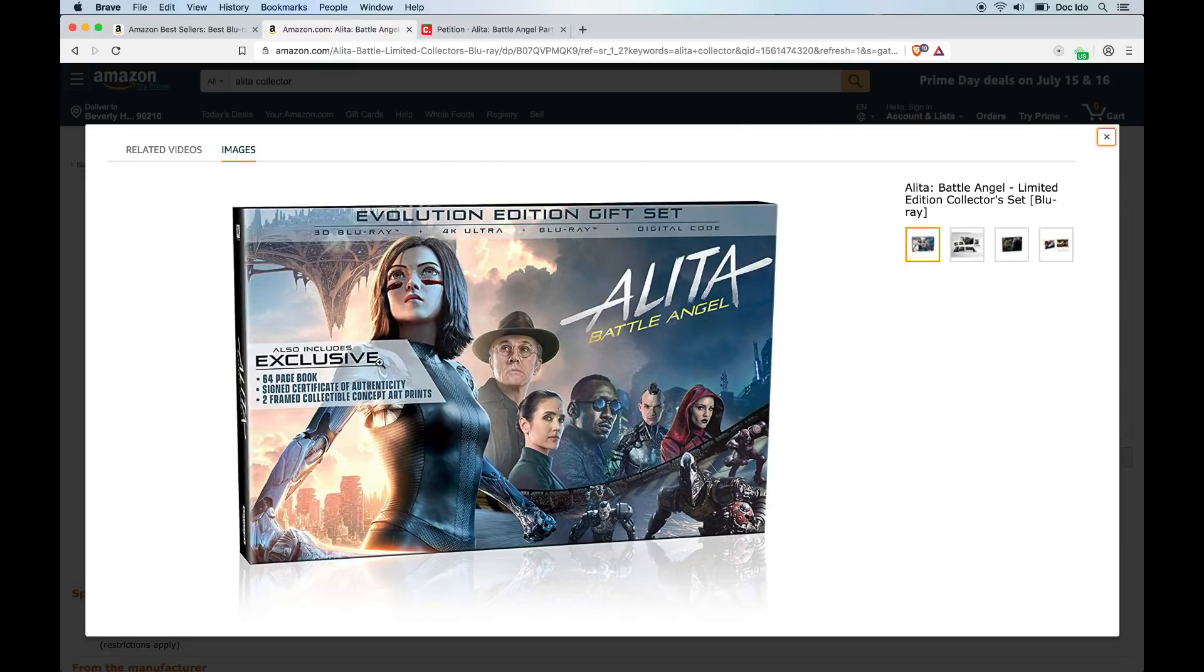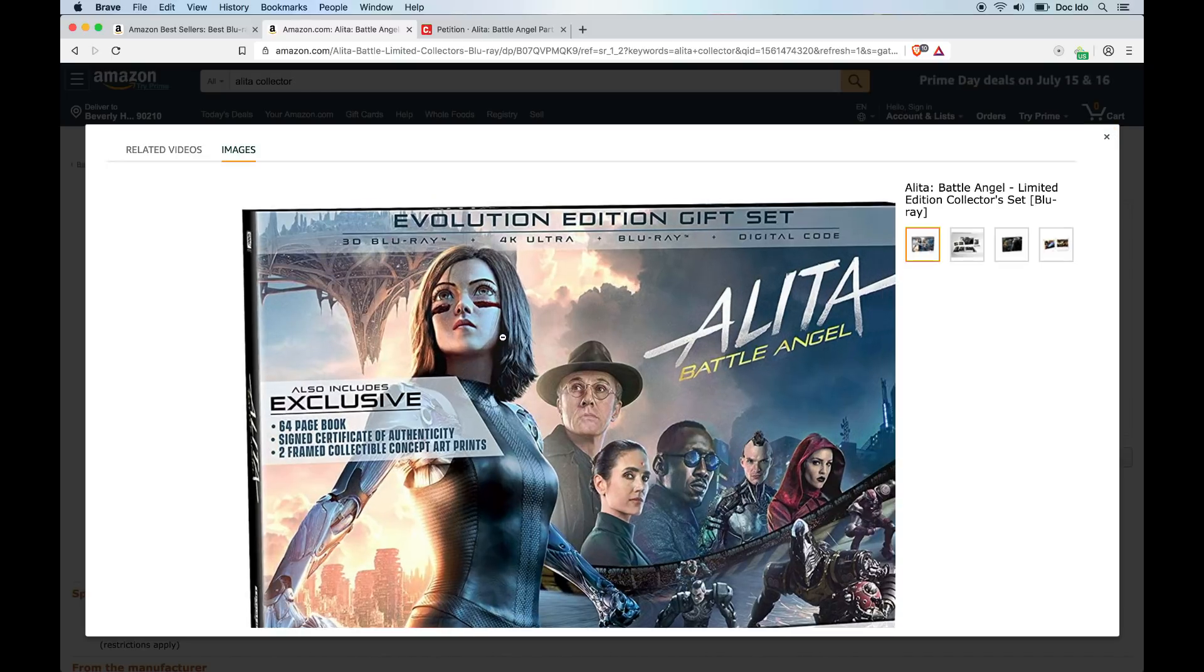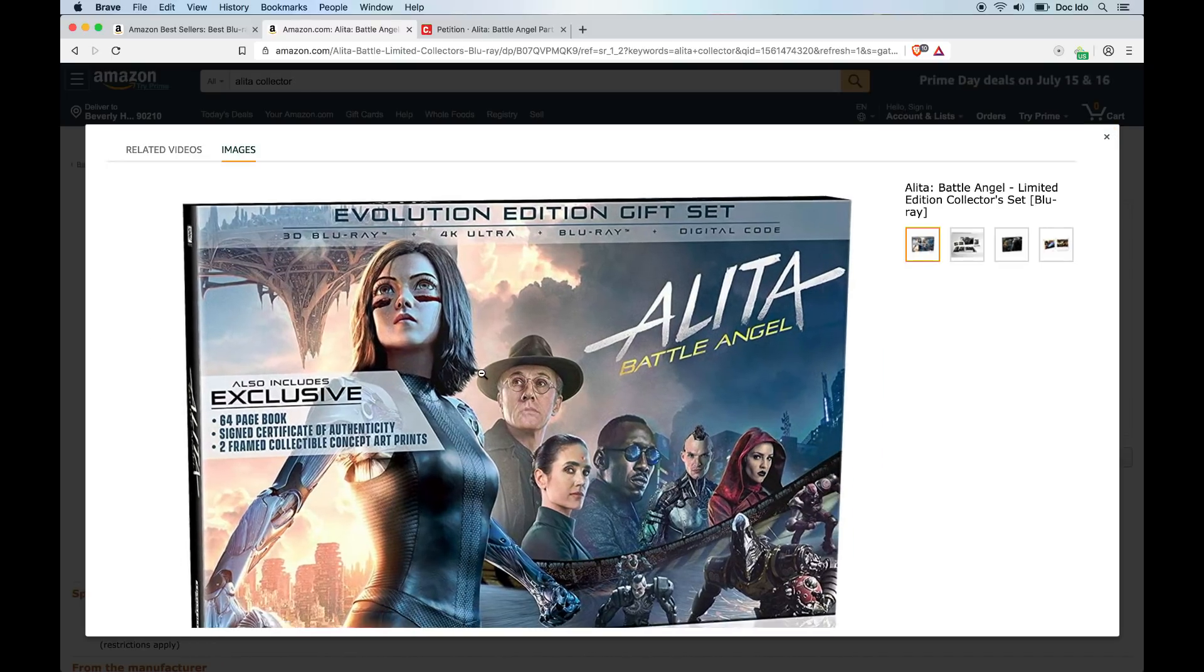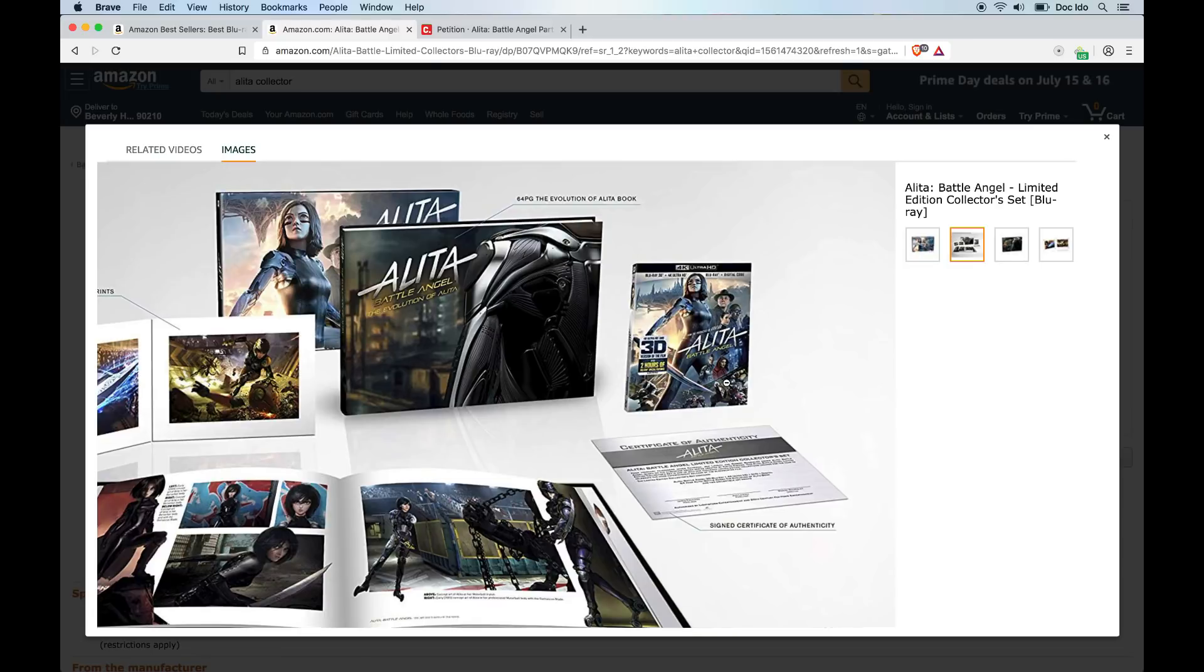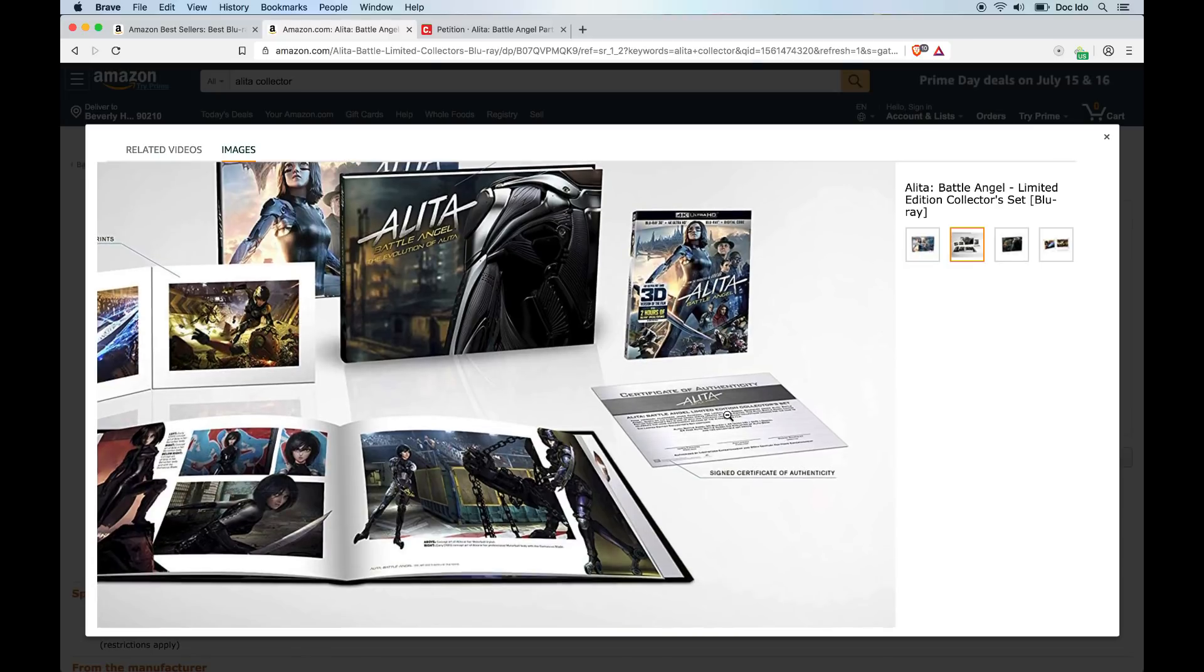I've seen this before on the Amazon Canada website but then it disappeared, so I didn't know when this was actually going to come. It comes with the 4K version of the movie, a signed certificate of authenticity, a 64-page book, The Evolution of Alita, and two collectible art prints.